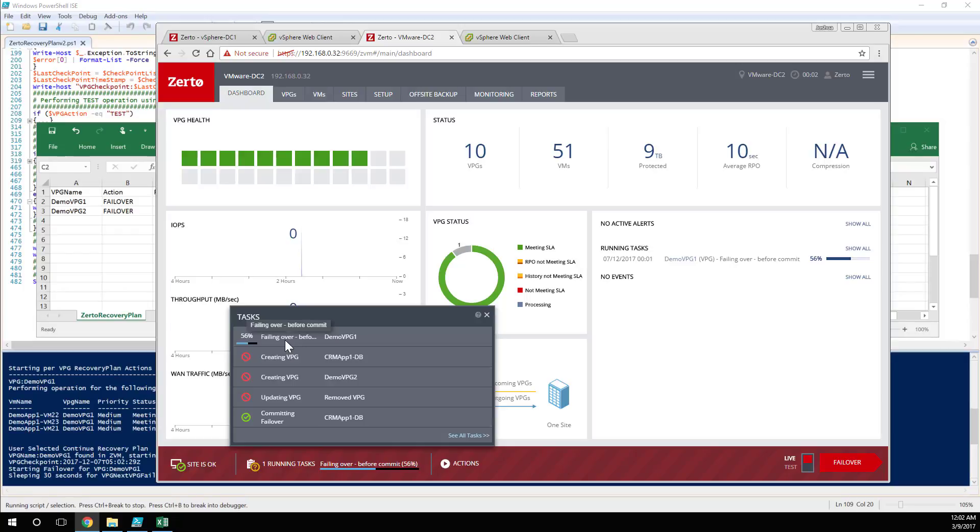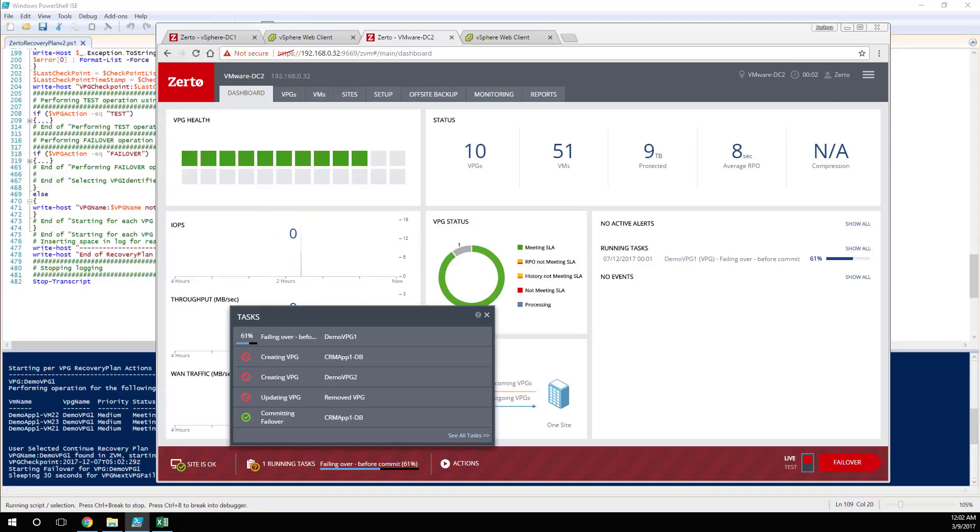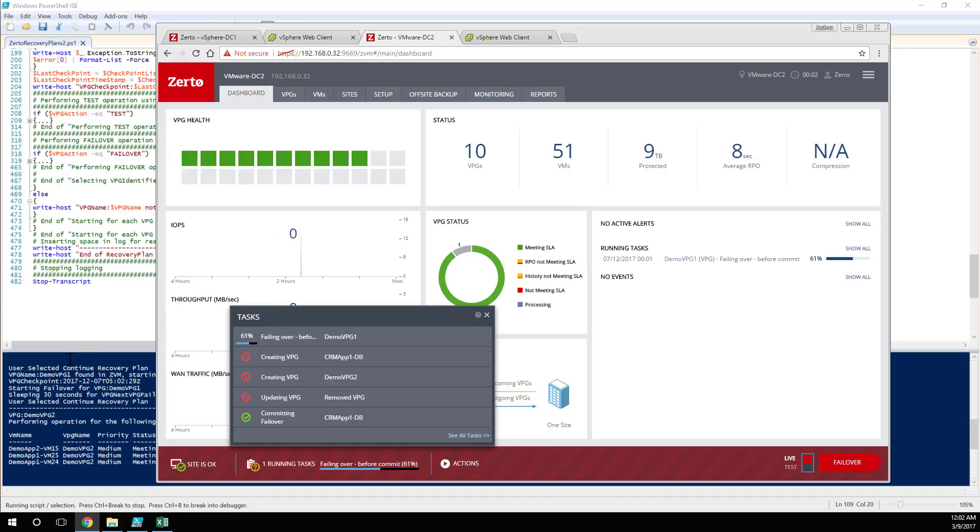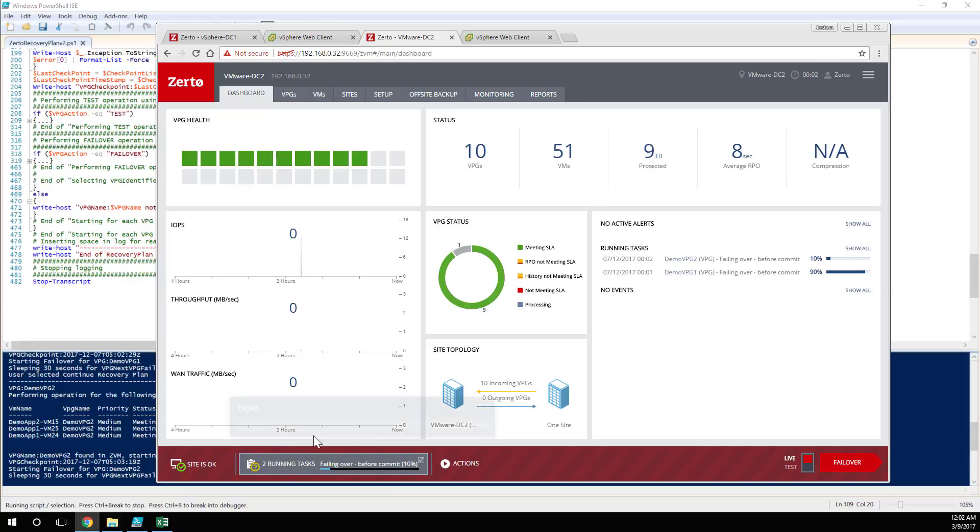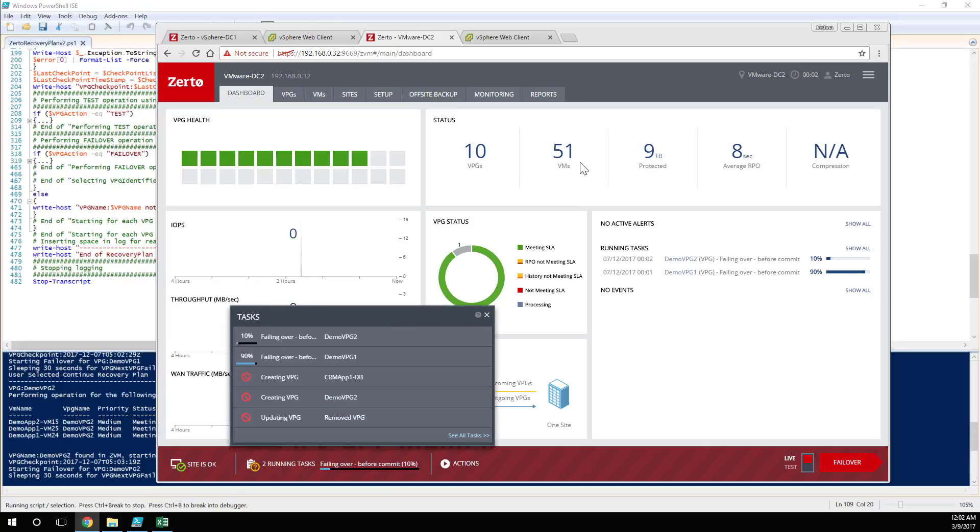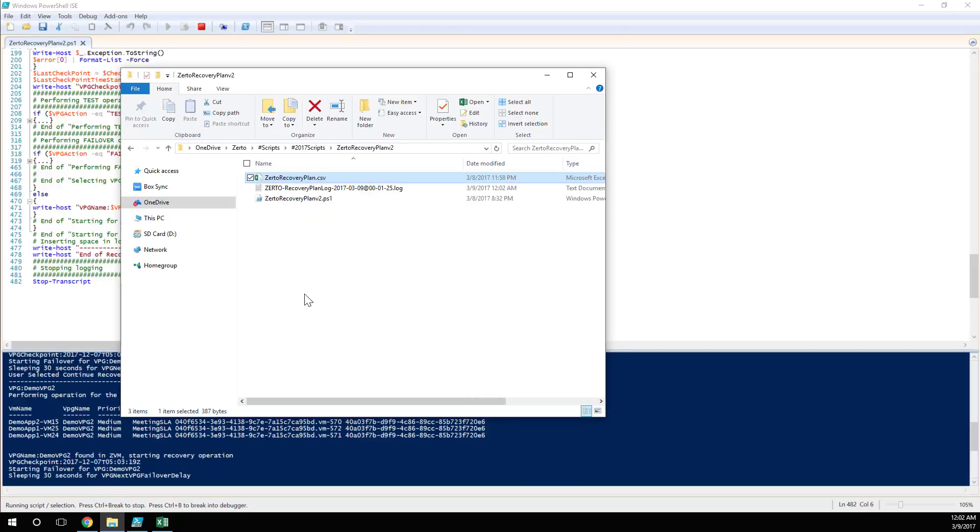And if we hang on to the script here, what's it saying? Post failover prompt, has the VPG come online? Well, we saw the action took hold, so I'm happy to say continue. And now it's going to start the failover of the next protection group. So what we'll see is now we've got two running tasks. So you can see in that very simple script, 482 lines. The majority of that, at least half of it is me adding comments so you know exactly what it's doing, when, giving you a nice friendly output, and giving you a log.